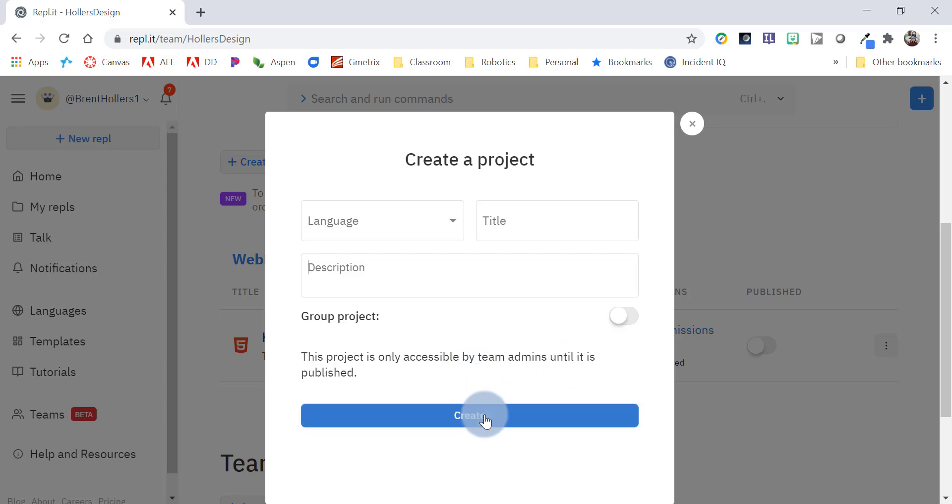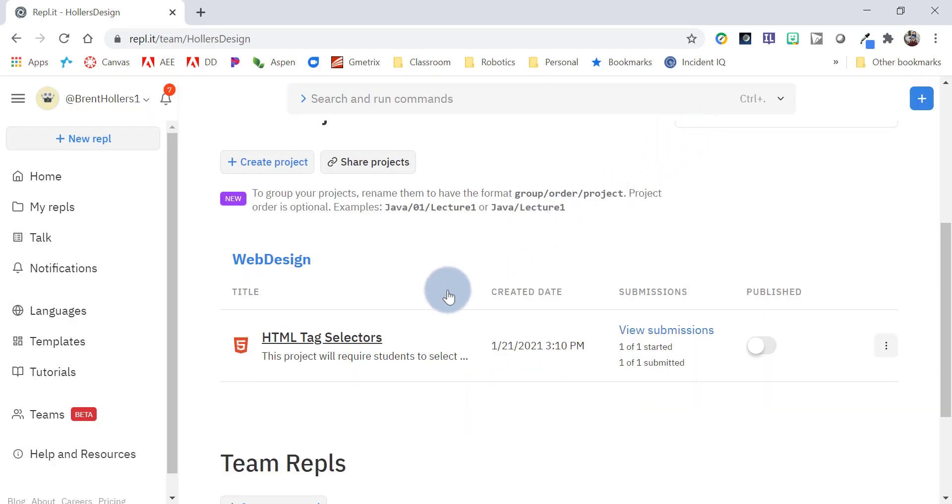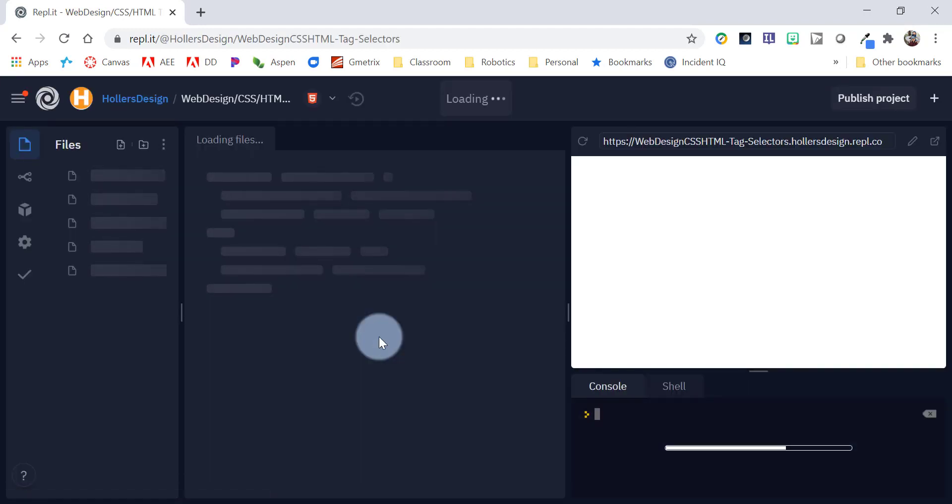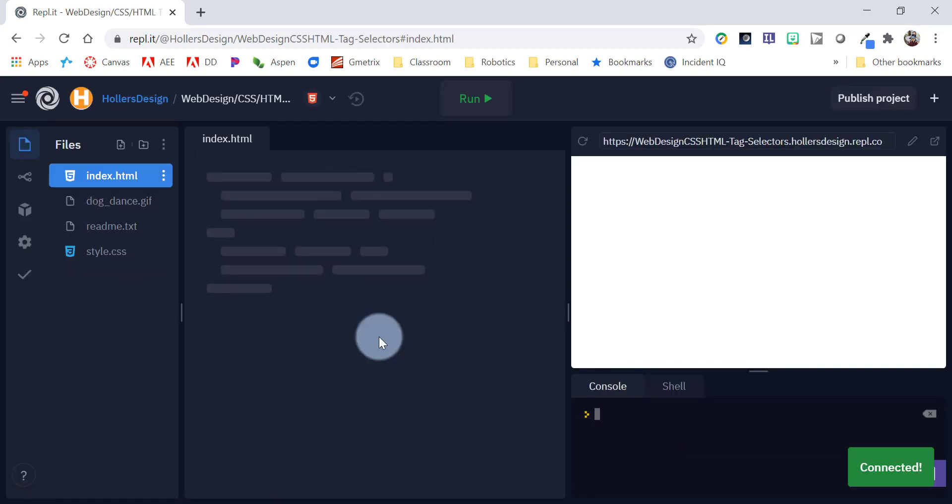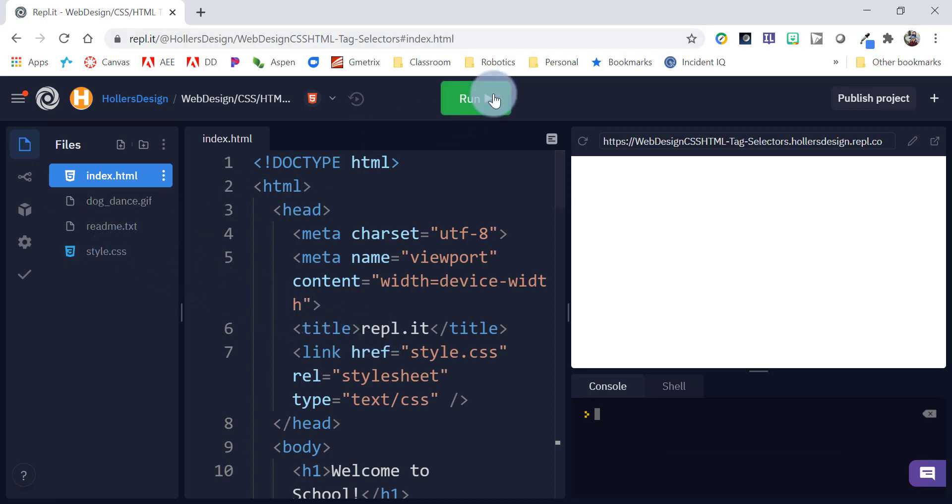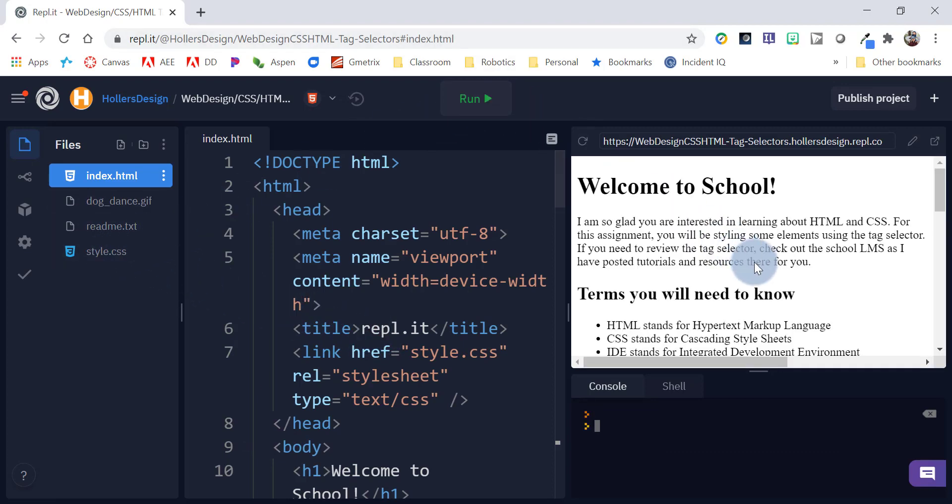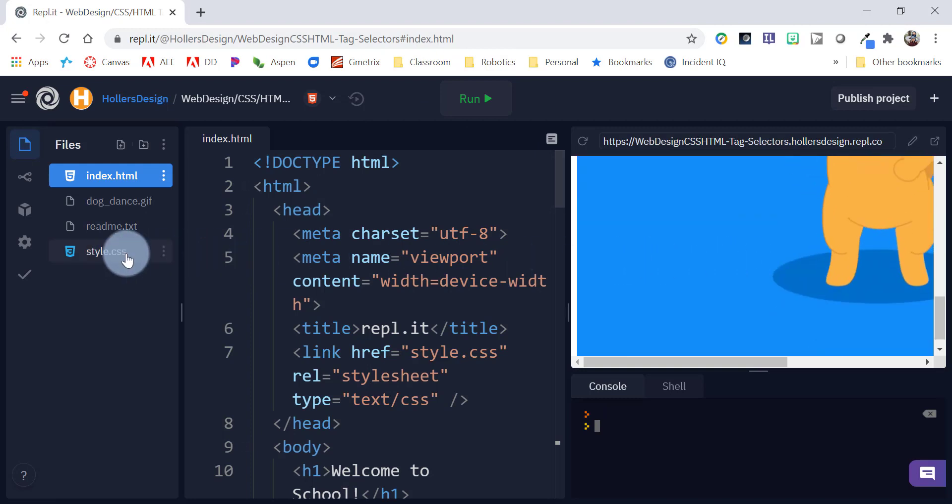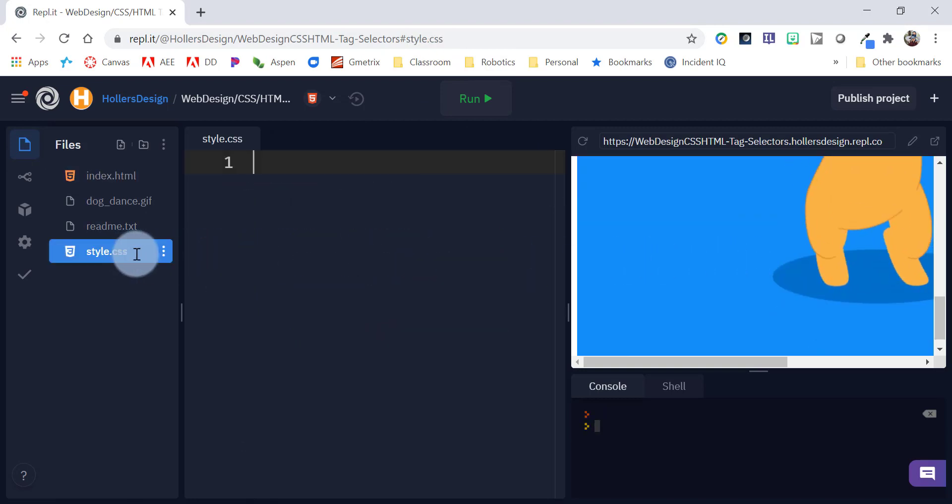Once you're done you click Create and for the sake of time I've already actually created one here so let's take a look at it. By clicking on that it's going to take you to the IDE and you'll notice I have a few files here. I have an index.html, just got some basic HTML and the students are filling in the style sheet here.